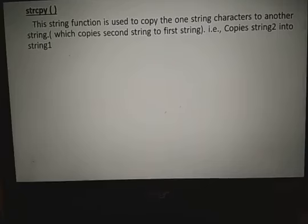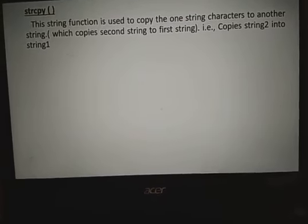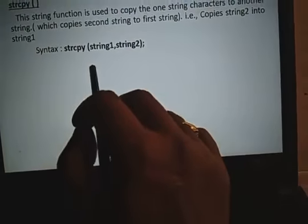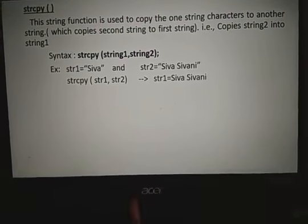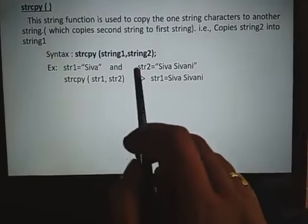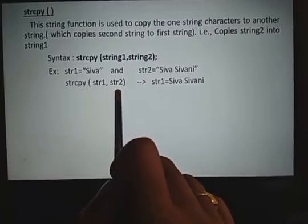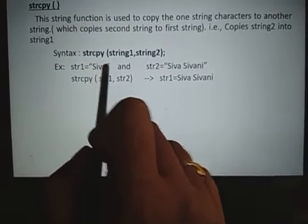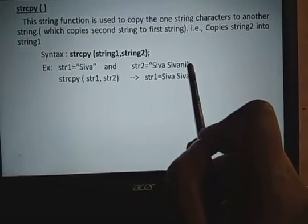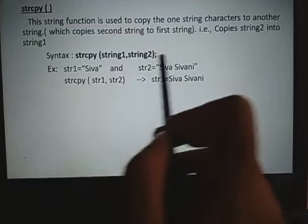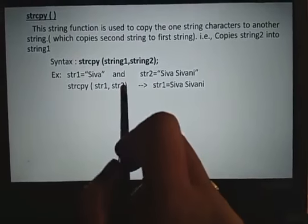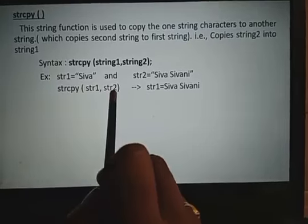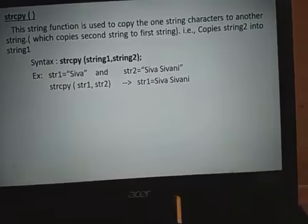String copy uses strcpy. This function copies one string to another, copying the second string to the first string. For example, str1 is SIVA and str2 is SIVASHIVANI. After strcpy(str1, str2), SIVA is replaced with SIVASHIVANI. So str1 is now replaced by the contents of str2. This is called string copy.